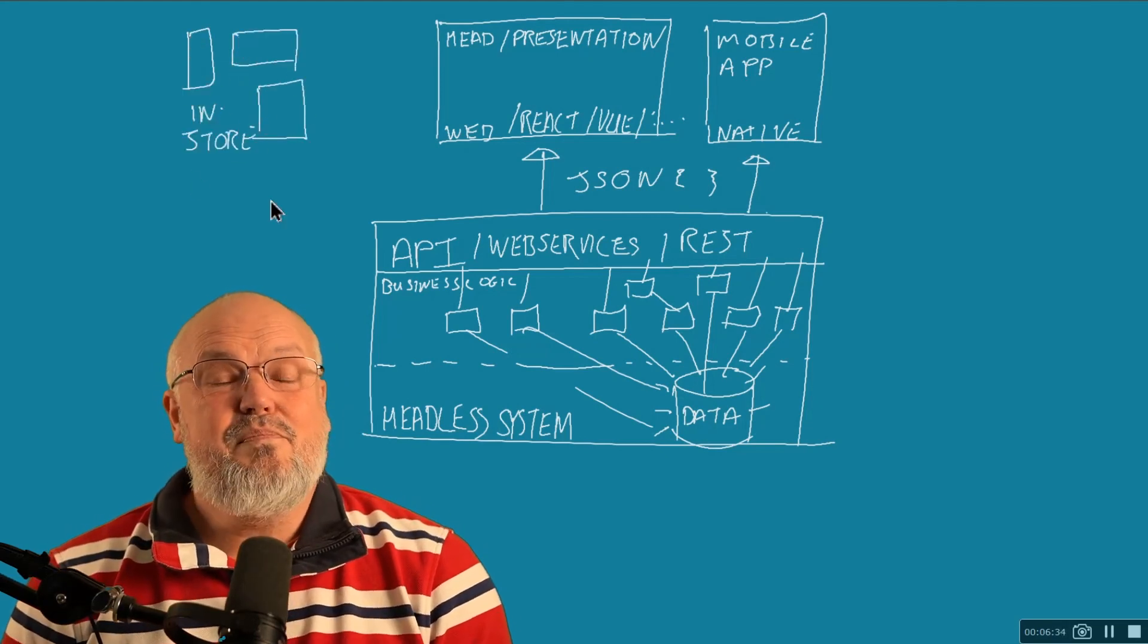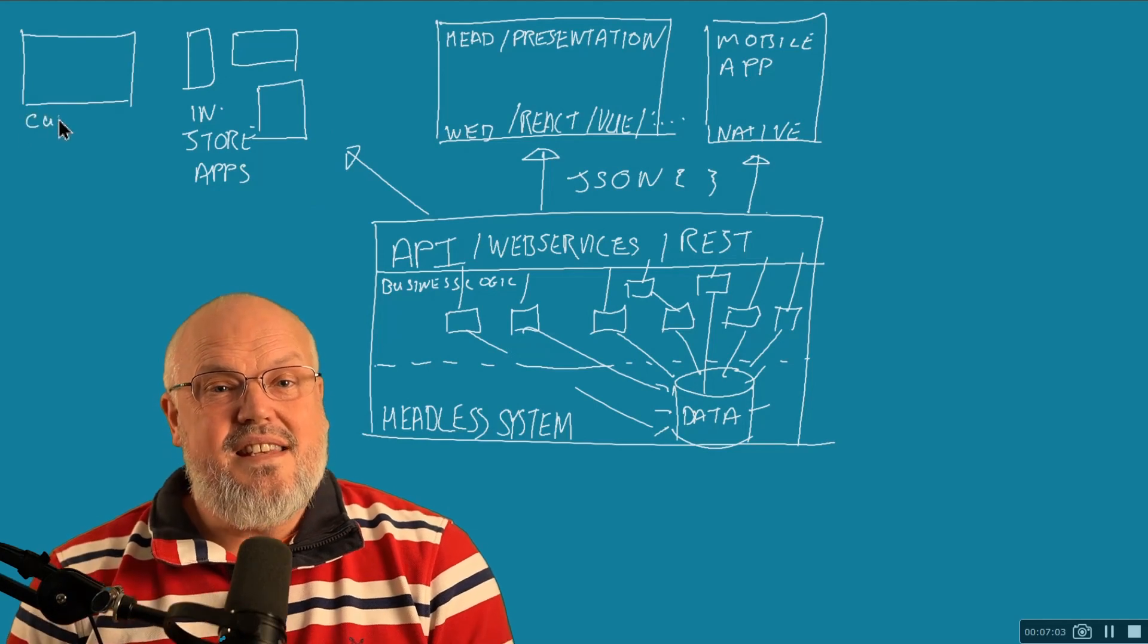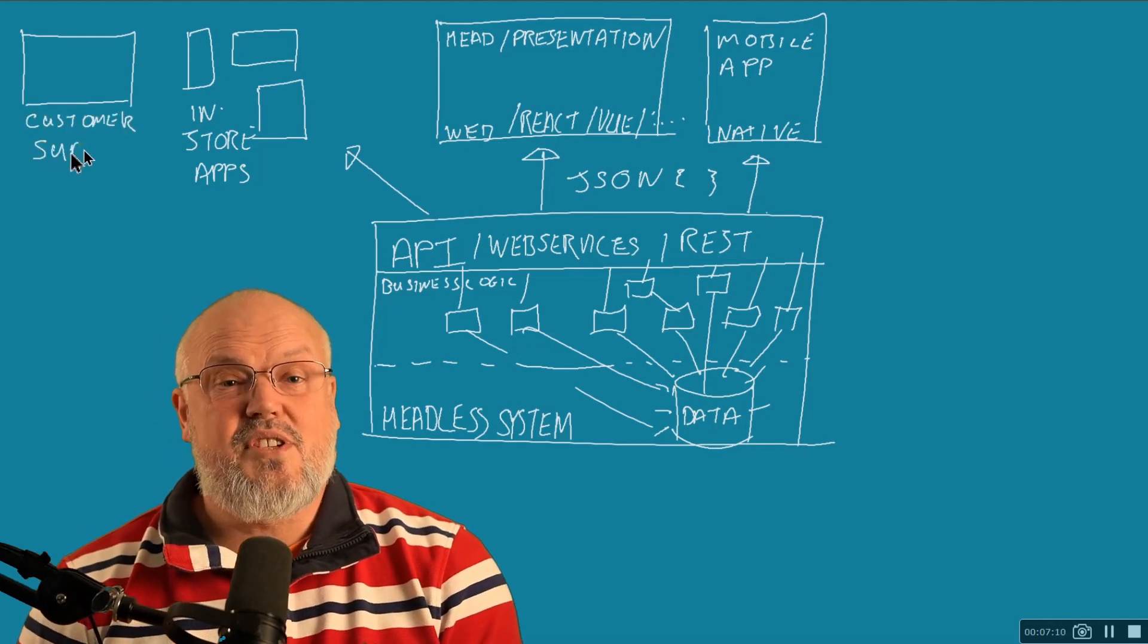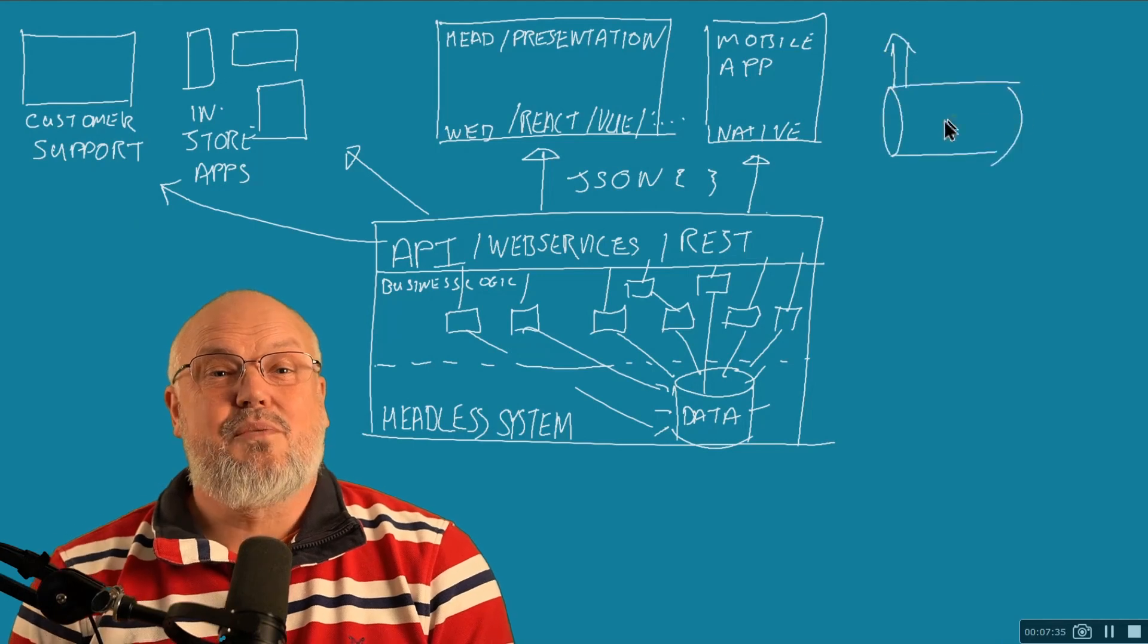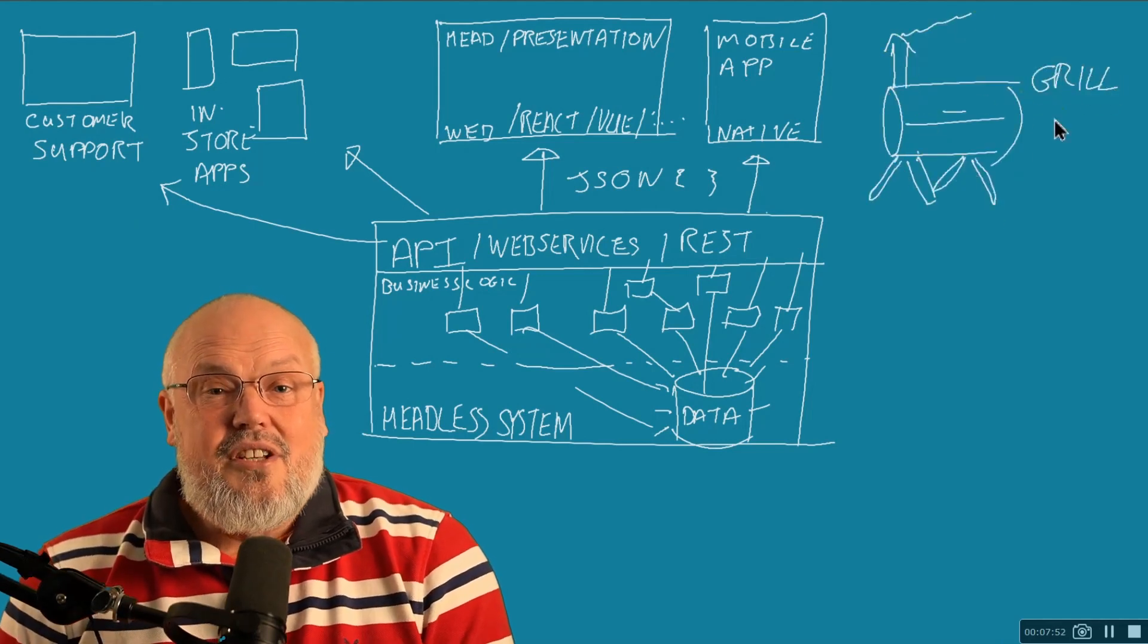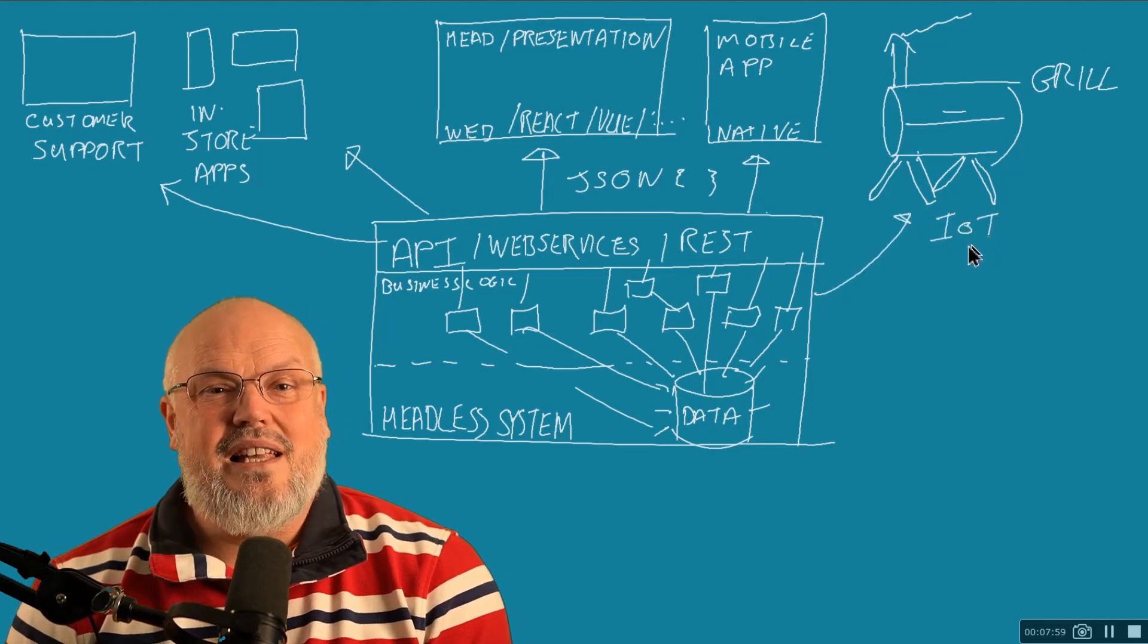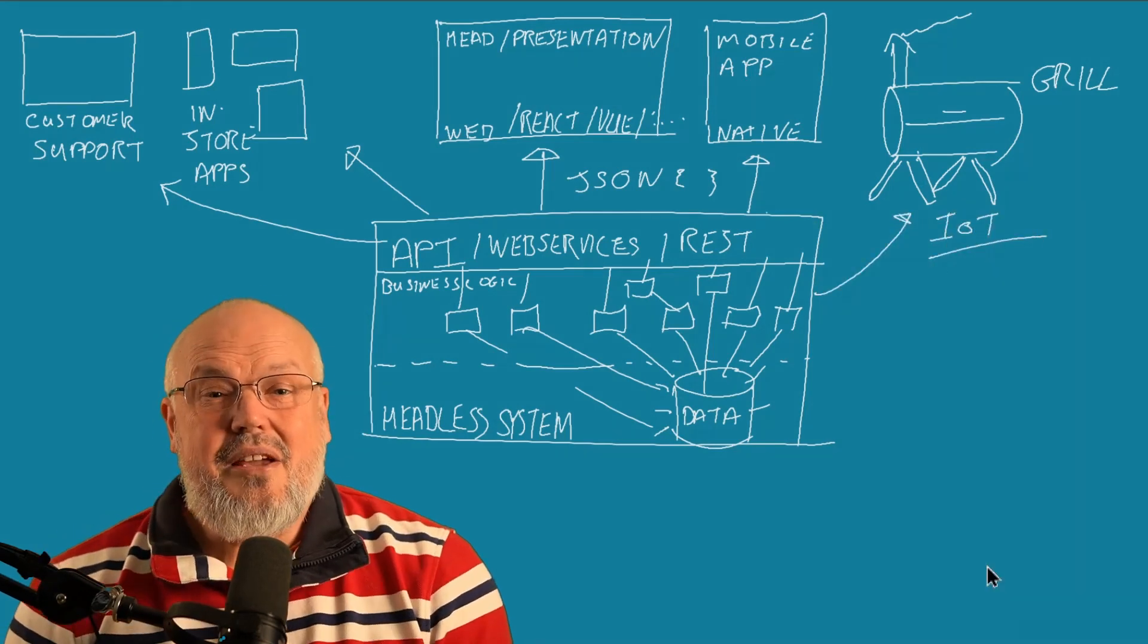For instance, they could be used in-store for different in-store devices and different in-store applications. They could be used in customer support or even a grill. And that was one of my favorite Ampliance implementations where we delivered content into a native application, as well as the actual Traeger grill itself.